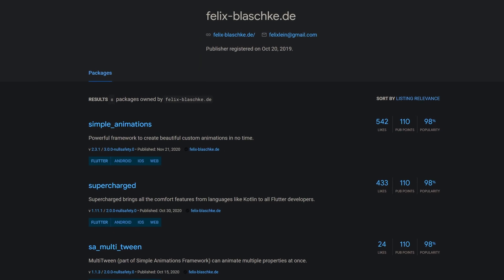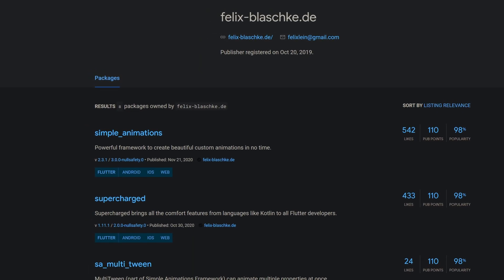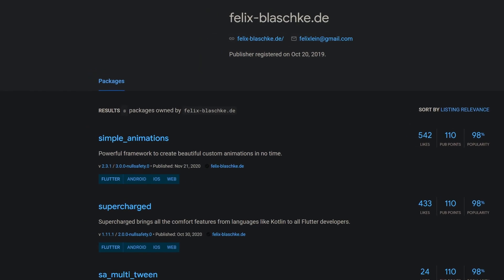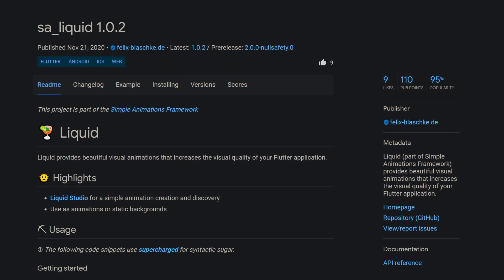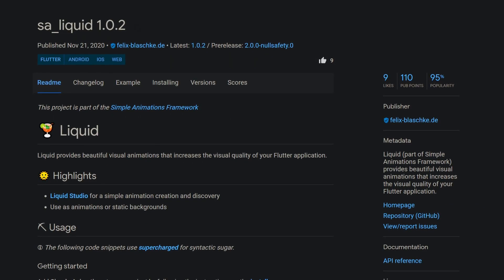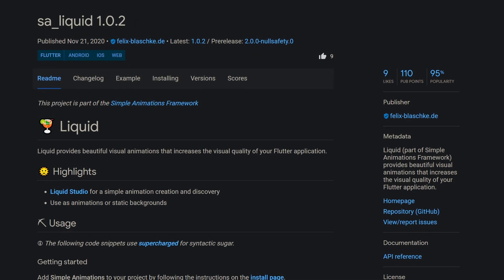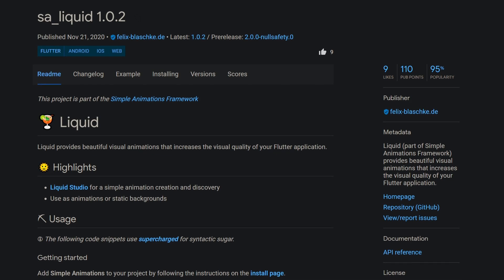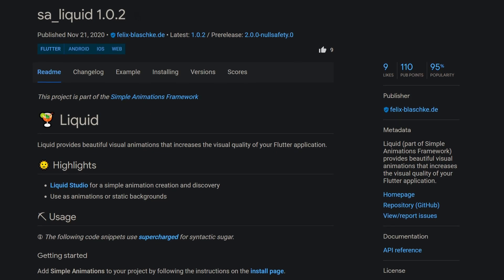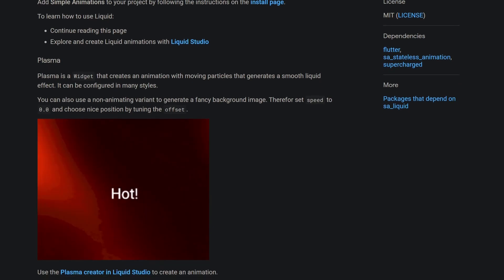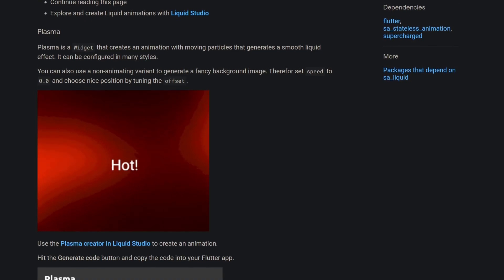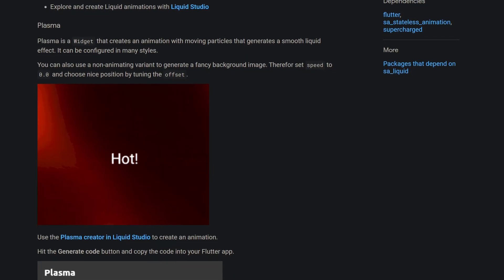The developer of the Simple Animations package, Felix Blaschke, released a new package. It is called SA-Liquid and it is part of the Simple Animations framework providing you with beautiful animations, for example a widget called PLASMA, creating this liquid effect.